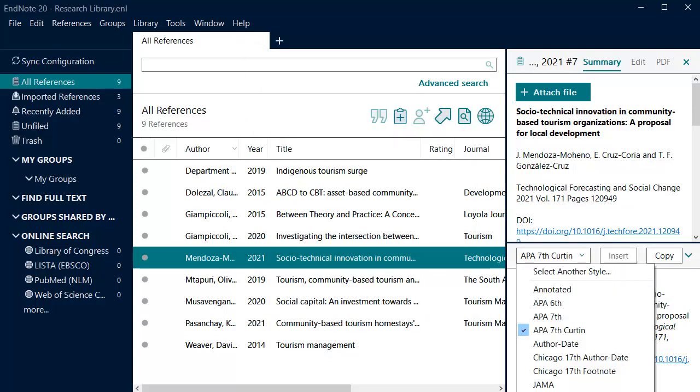Any styles you select from the expanded list will be added to the drop-down menu and can be selected from here.